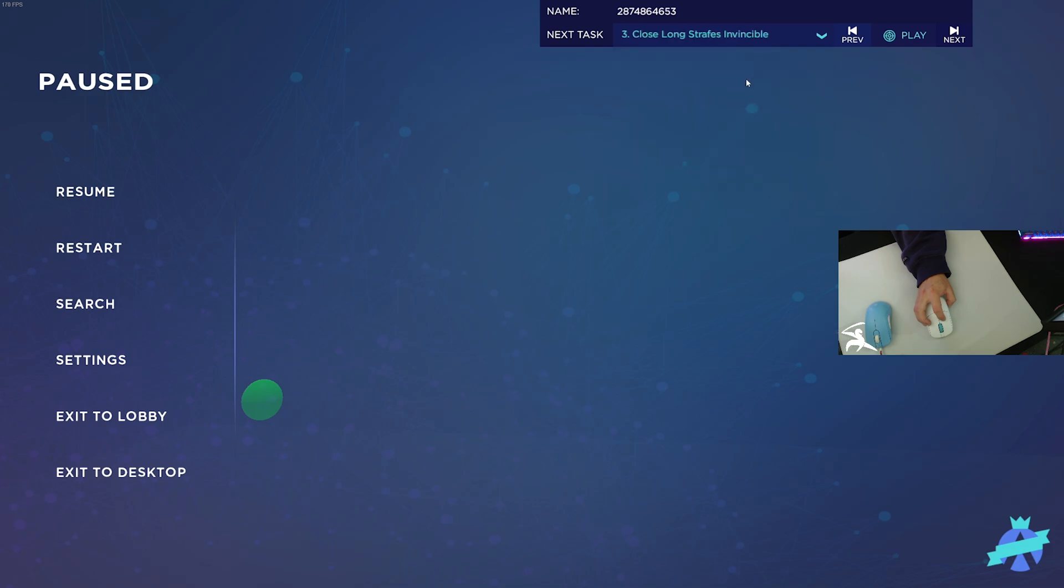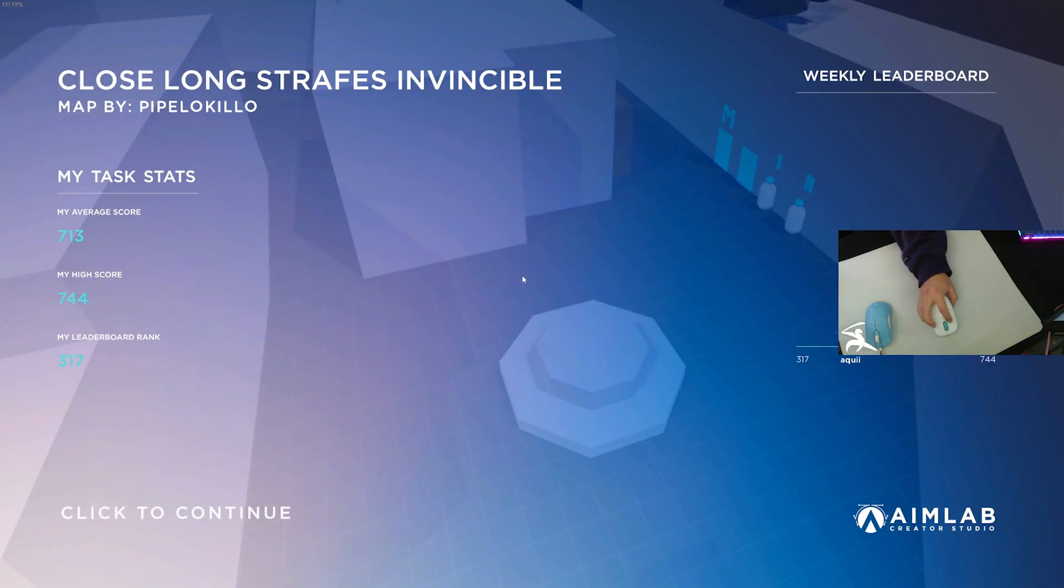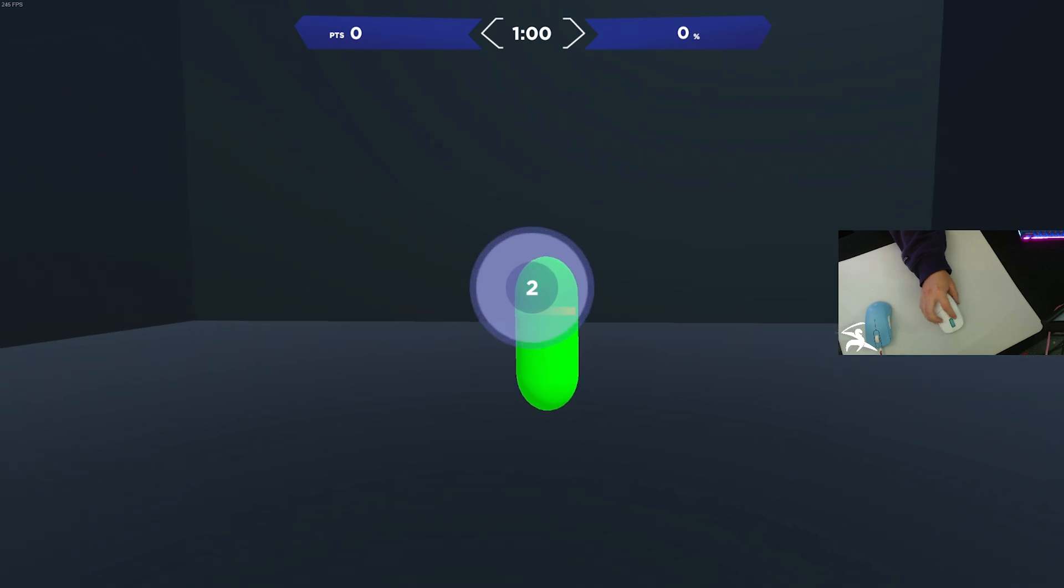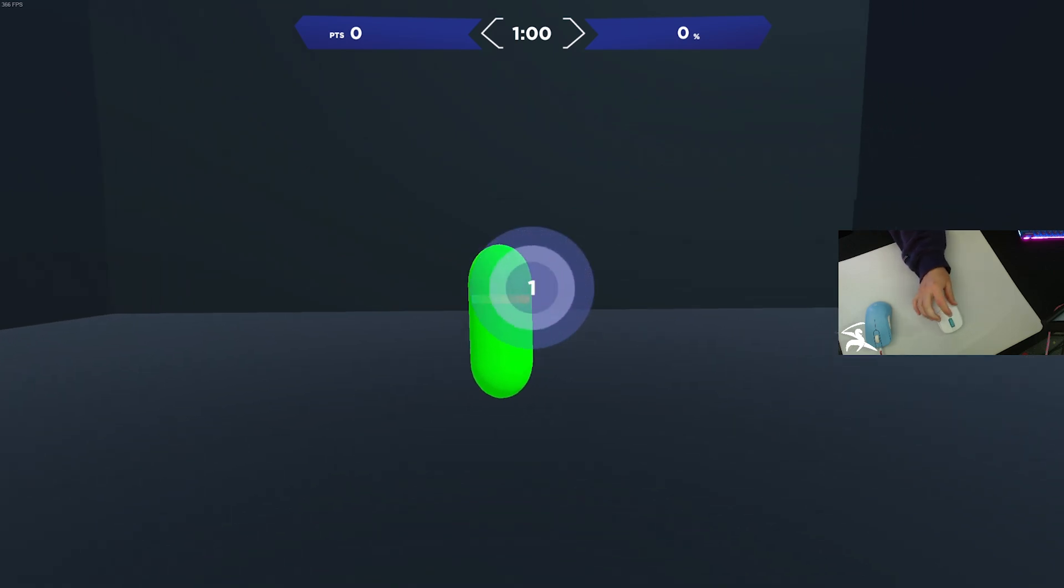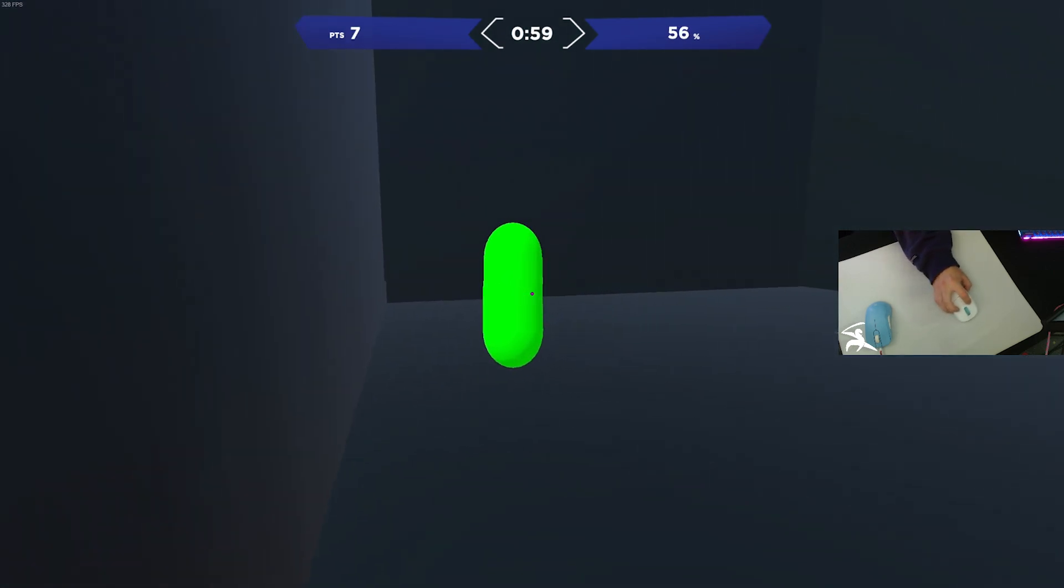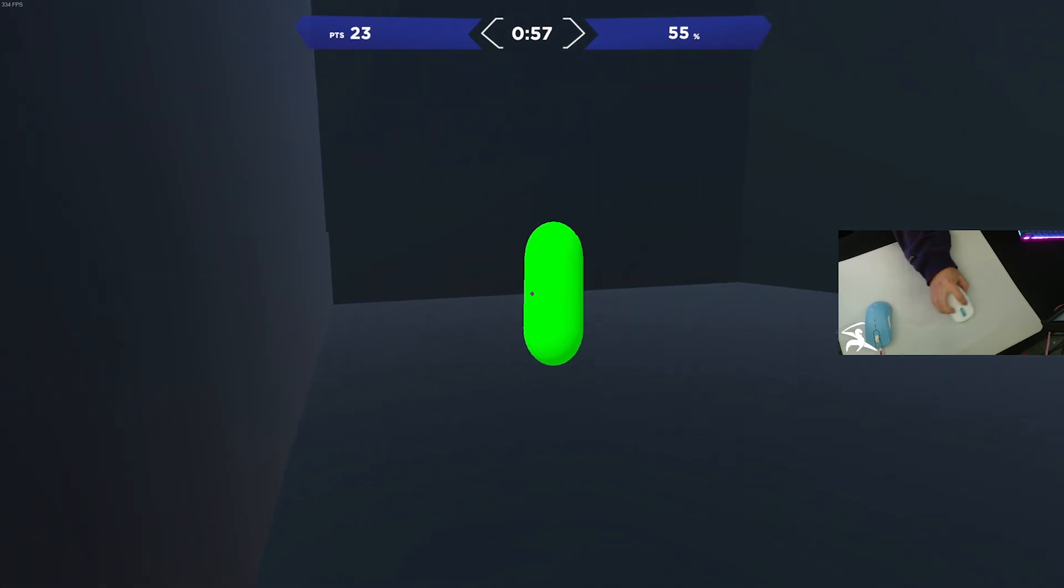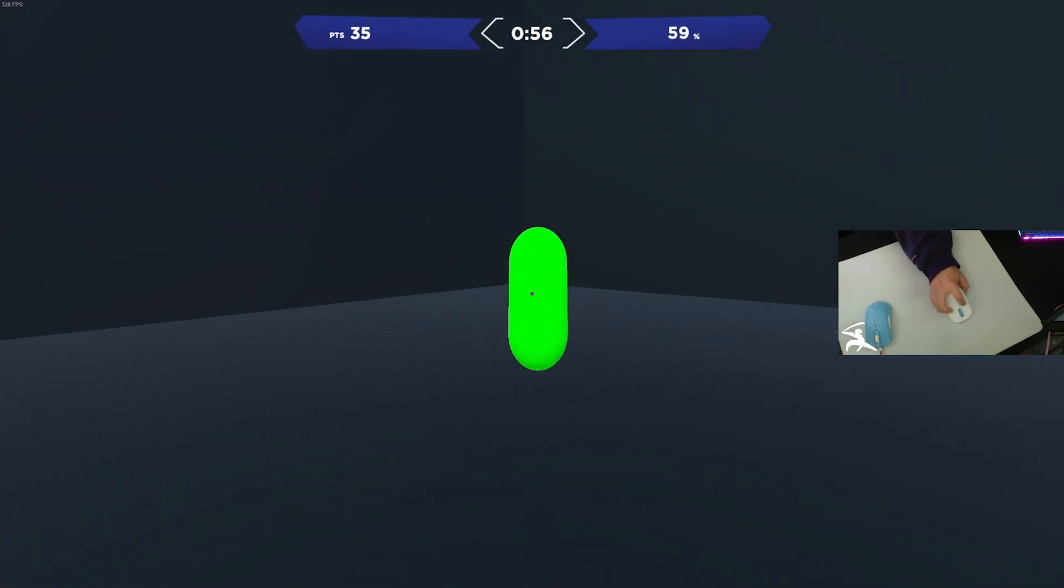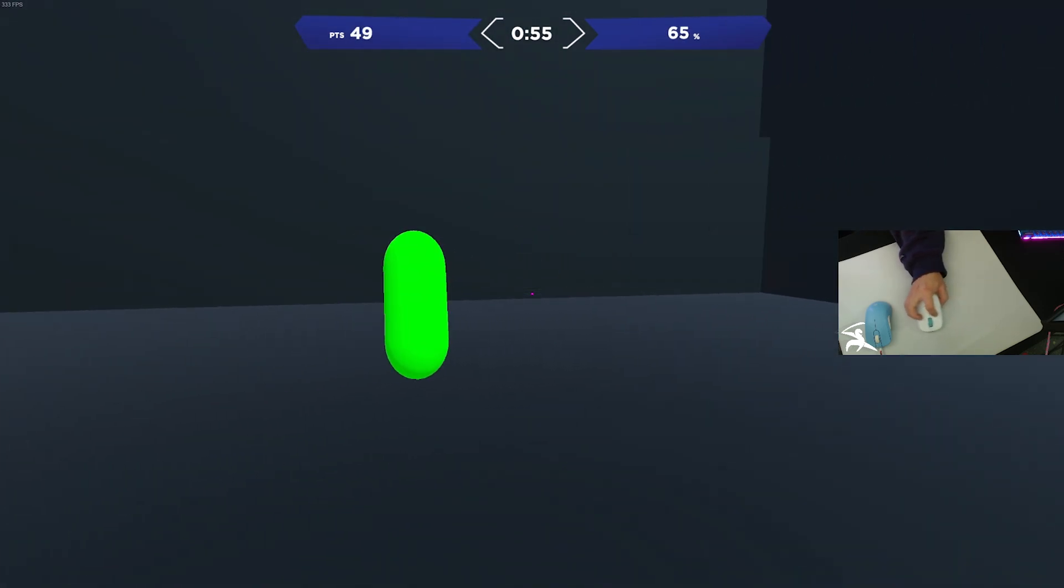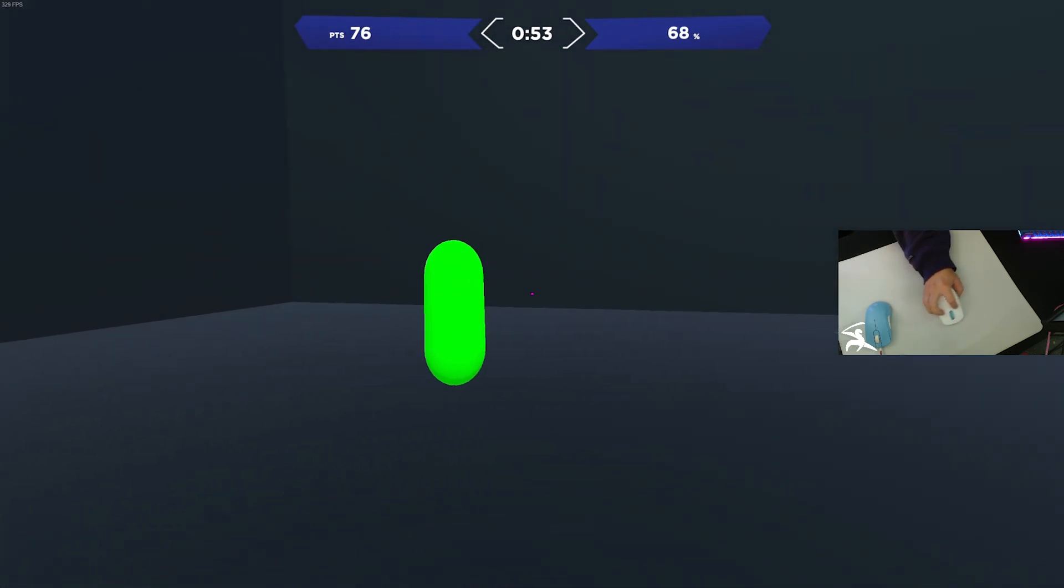Next up, we have Close Longstrait Invincible. This is another tracking scenario, more focused on reactivity compared to smoothness. You just have a simple target here that's going to move along the x-axis, and you just have to react left and right to it.